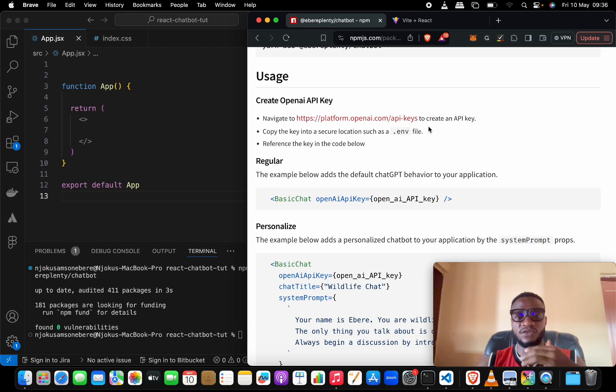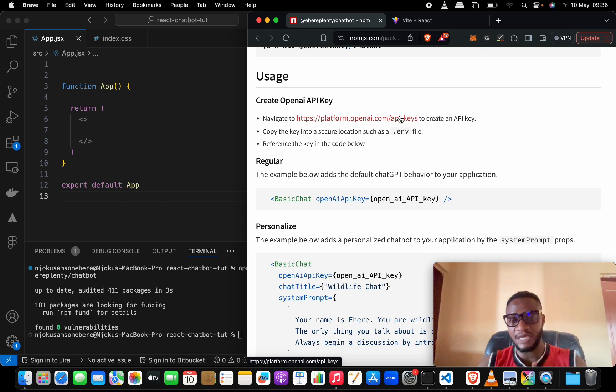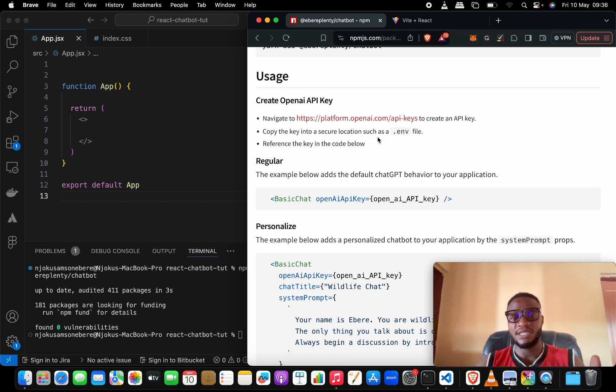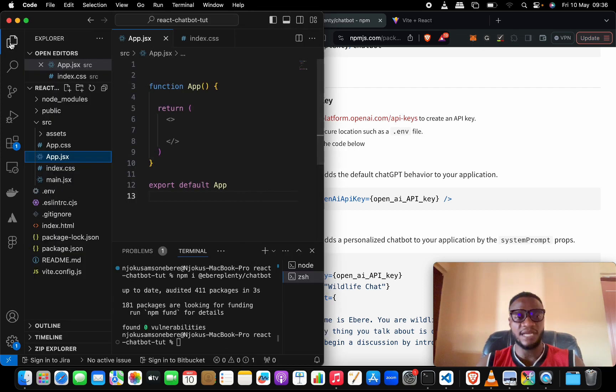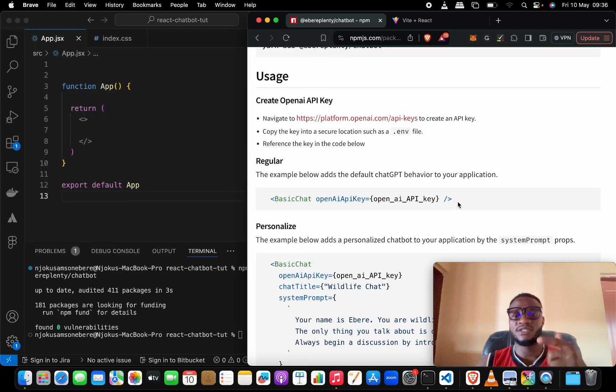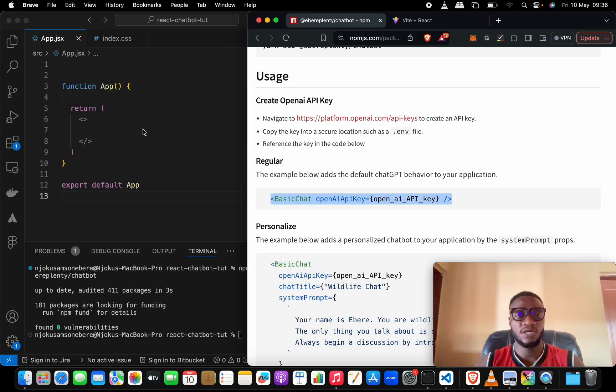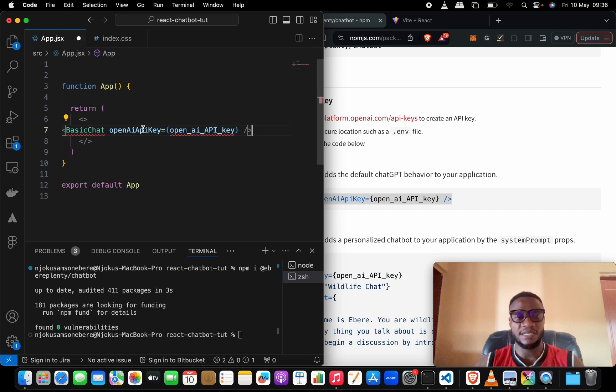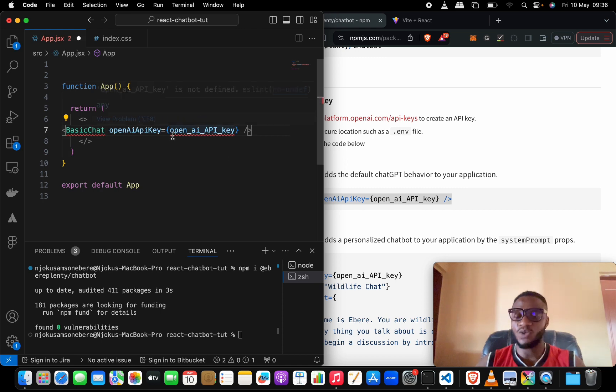After that, please get your API key from OpenAI and put it in a .env file. I have already done that. I have my .env file set up, so let's copy this line of code and paste it in here.